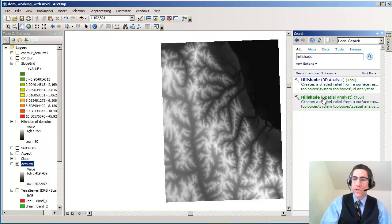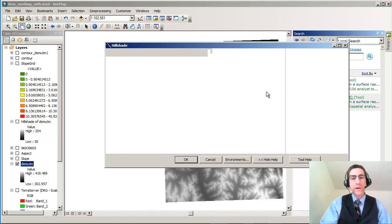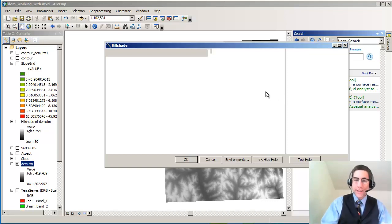So I'm going to go to Hillshade spatial analyst. I'm not doing anything with 3D right now, just going to Hillshade spatial analyst. Now what I want to do is create a hillshade.